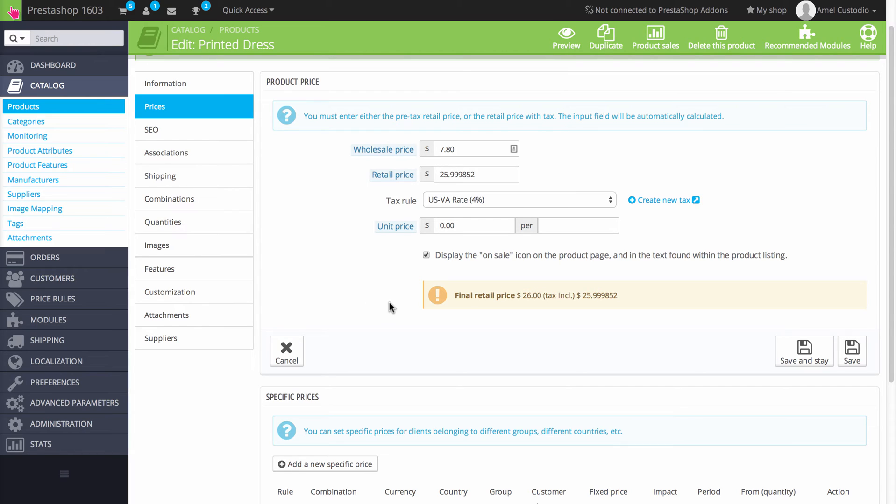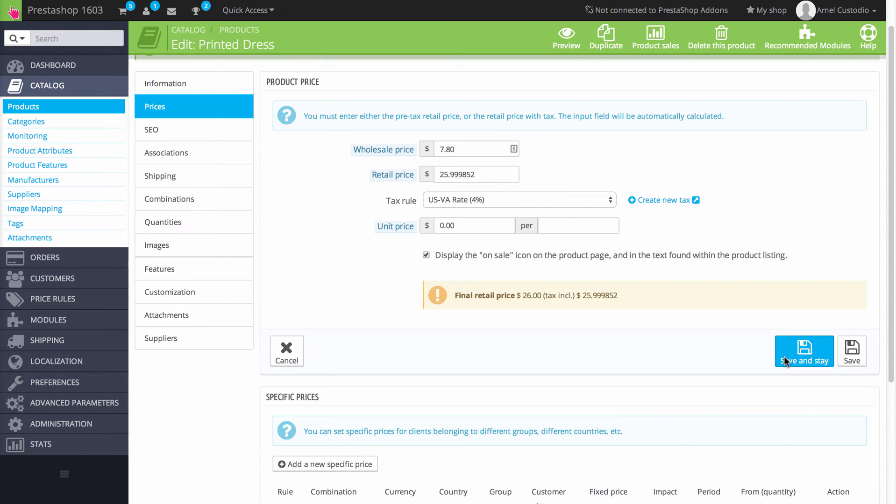The final retail price is determined automatically for you here. It will show you it, it calculates it based on what you've entered. Once you've finished your entries, click on save and stay or save and then move down to the next section.